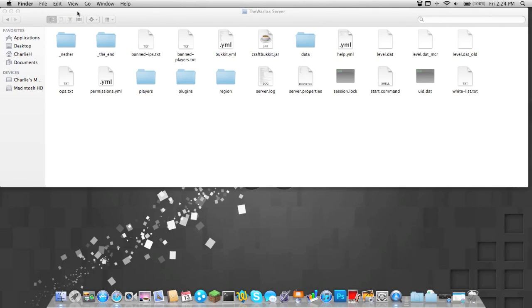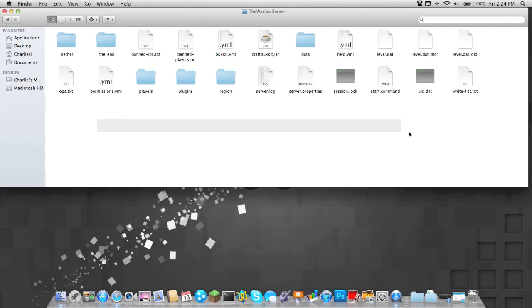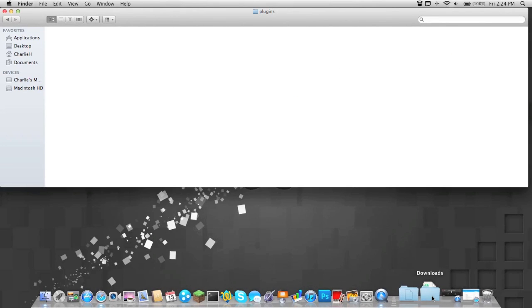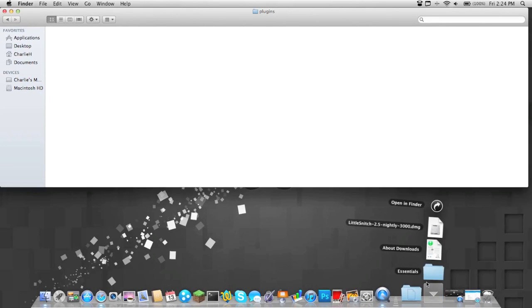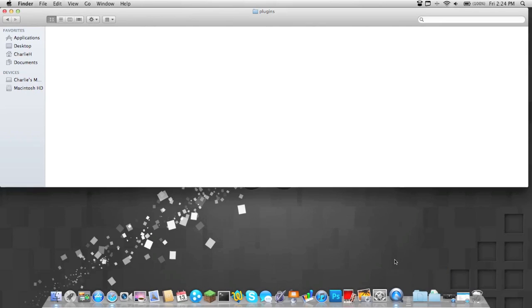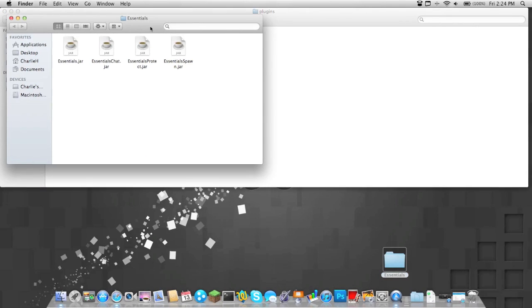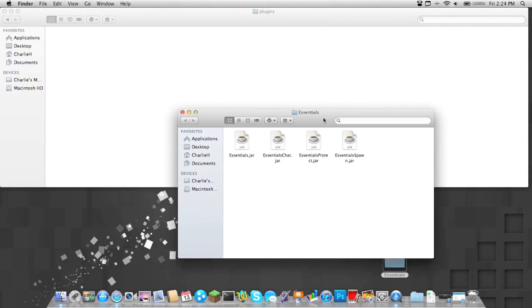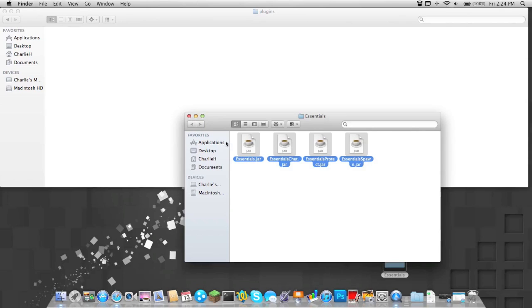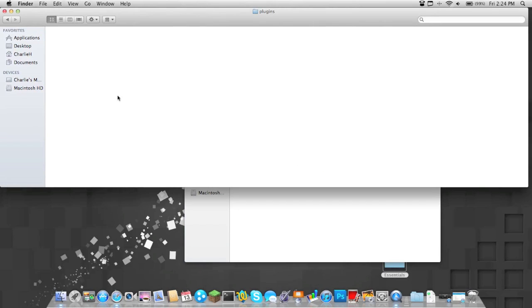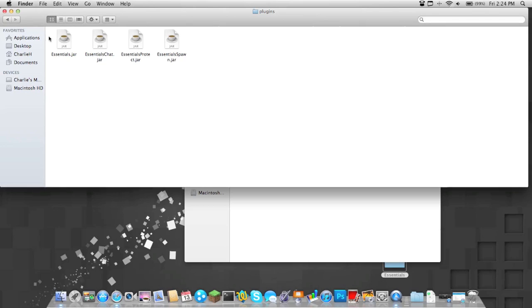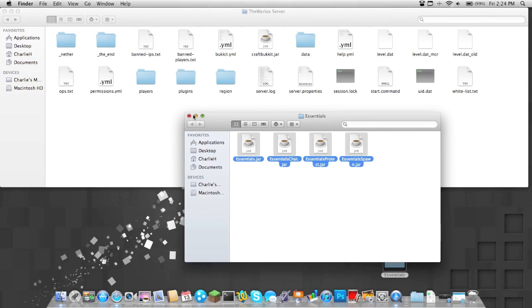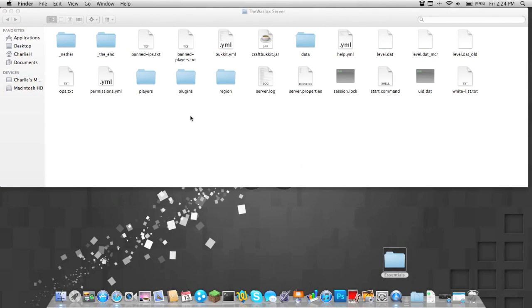Next you're just going to find your server file, your server folder. You're going to go into the plugins folder, and now you're going to drag this to the desktop and open it up. Then you're just going to take all of these, copy them by hitting command C or control C, then paste them using control V or command V. And now you're going to start up your server.